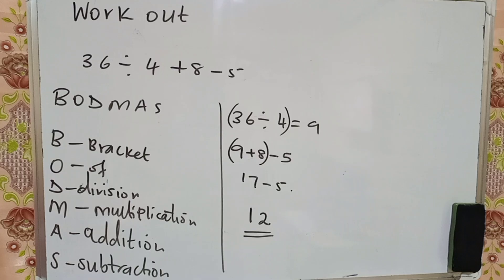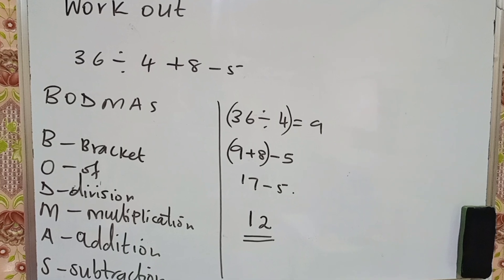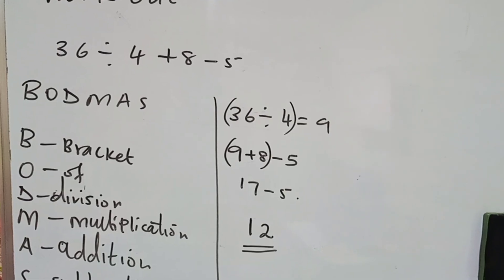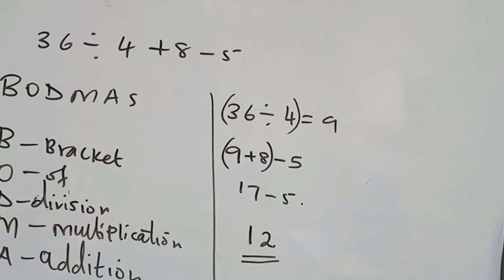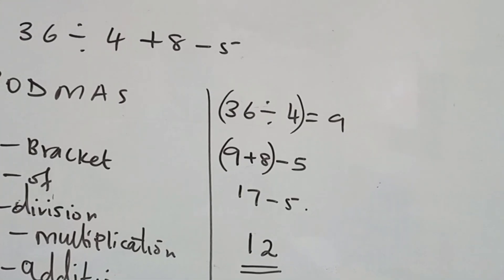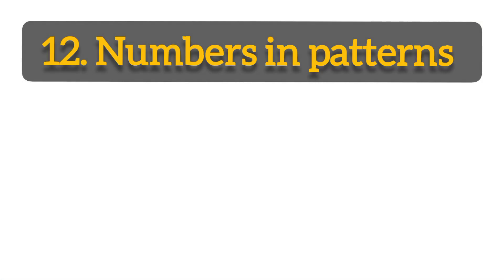The next operation, do we have multiplication? No. We have addition? Yes. You say 9 plus 8, you get 17. We have subtraction? Yes. Then you say 17 minus 5, you get 12. So 12 is the answer in this case.